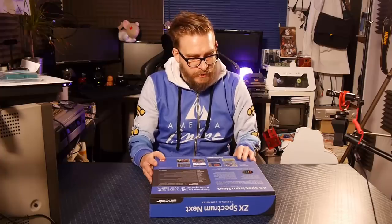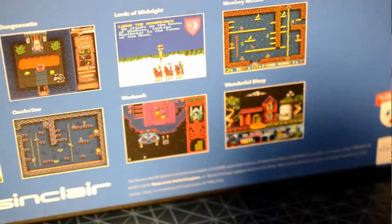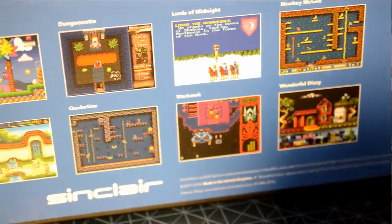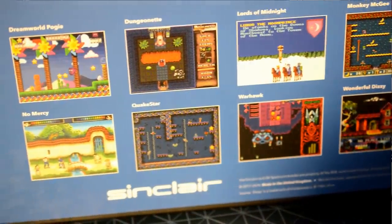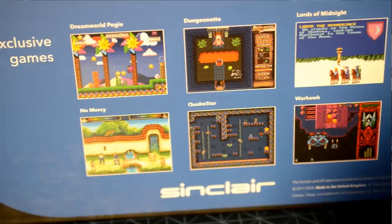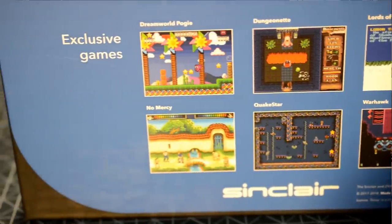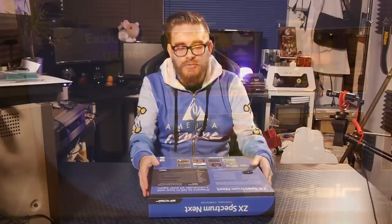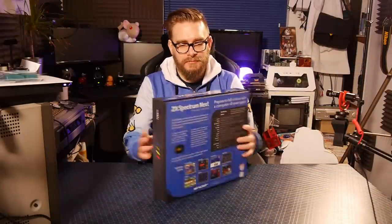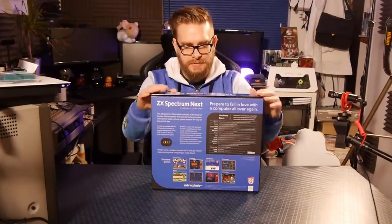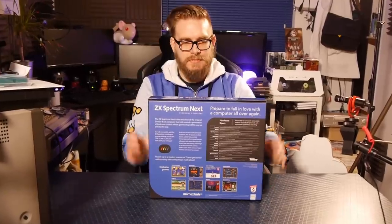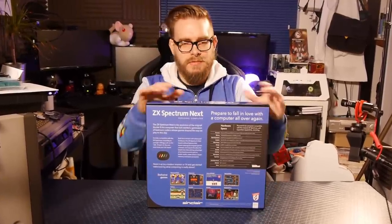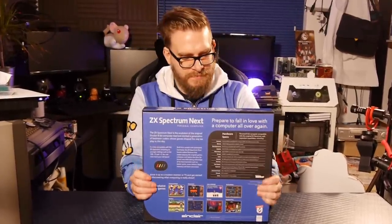Exclusive games, we've got Dreamworld Pogie, Dungeonette, Lords of Midnight, Monkey McGee, No Mercy, Quake Star, Warhawk, Wonderful Dizzy. Look! This is incredible! I can't take the excitement!